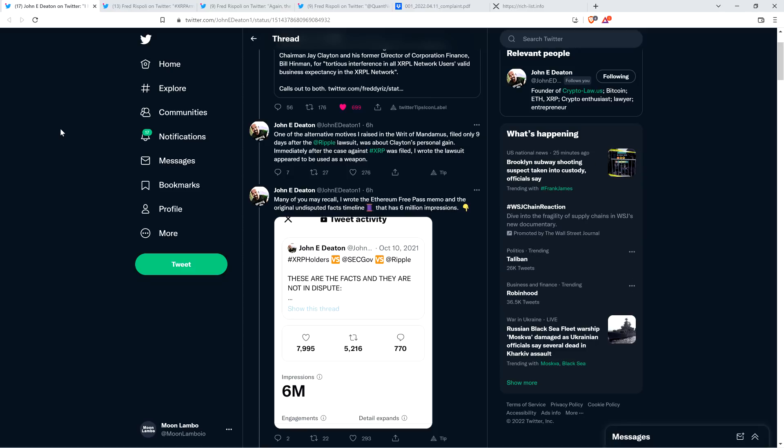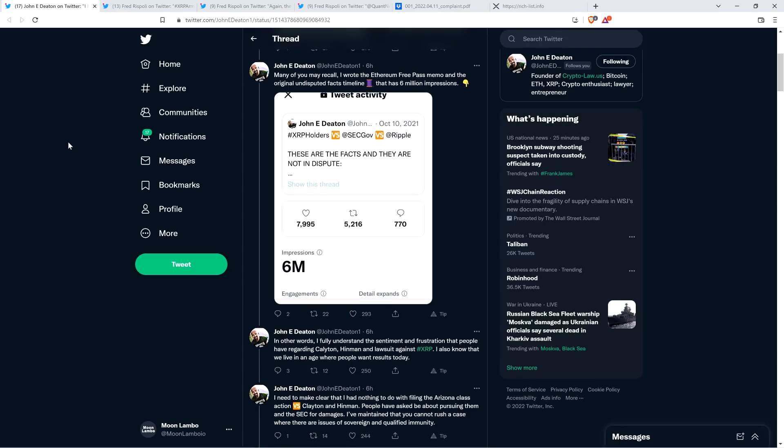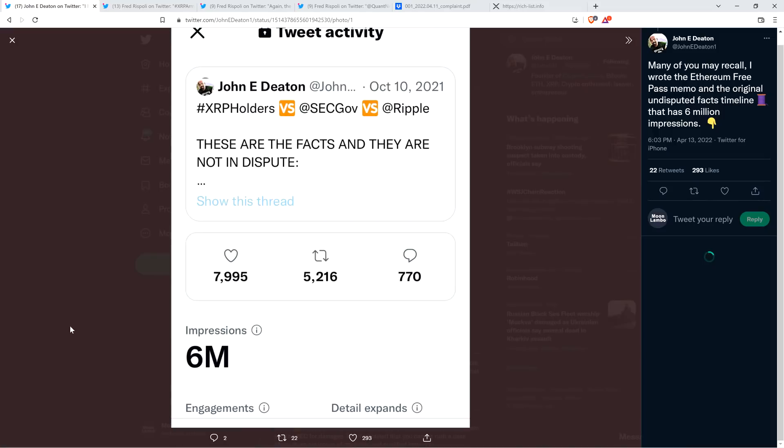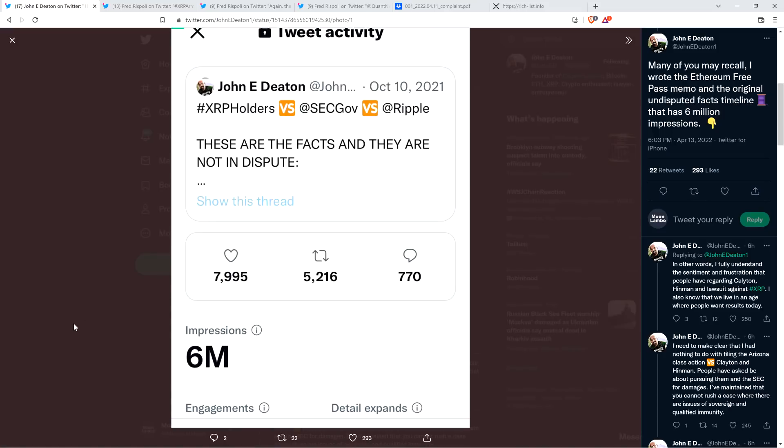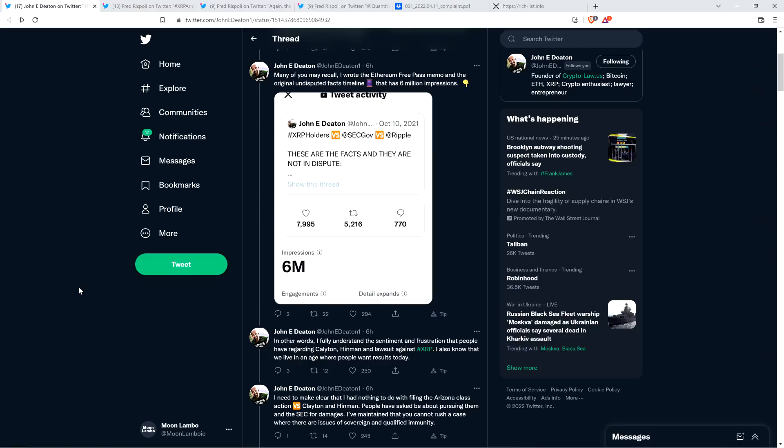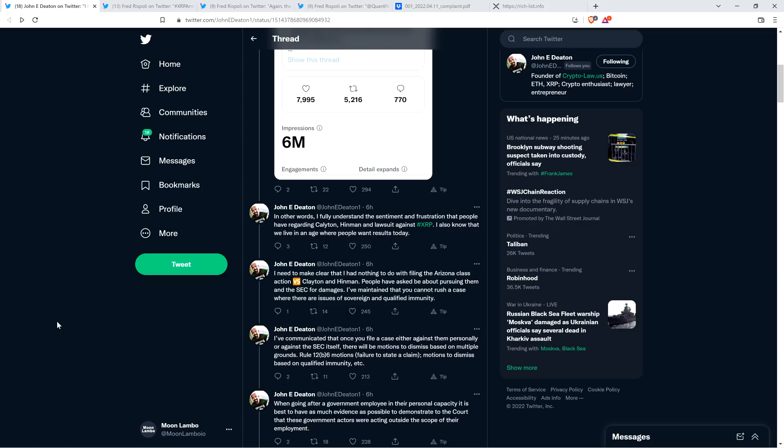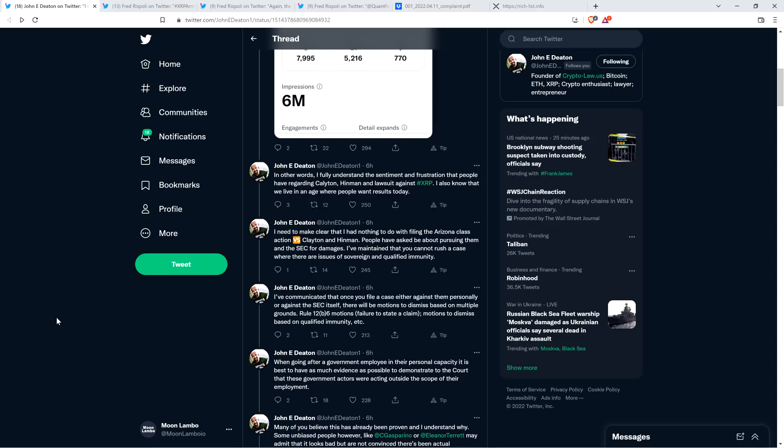Many of you may recall, I wrote the Ethereum Free Pass memo and the original Undisputed Facts Timeline that has 6 million impressions. Here are the Twitter metrics - 6 million impressions from this thread. I remember covering that originally back in October. That's incredible. In other words, I fully understand the sentiment and frustration that people have regarding Clayton, Hinman, and the lawsuit against XRP.